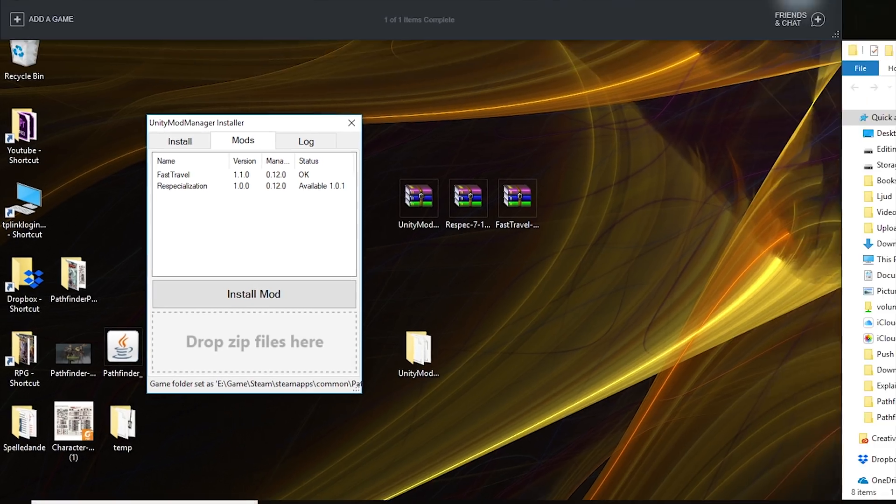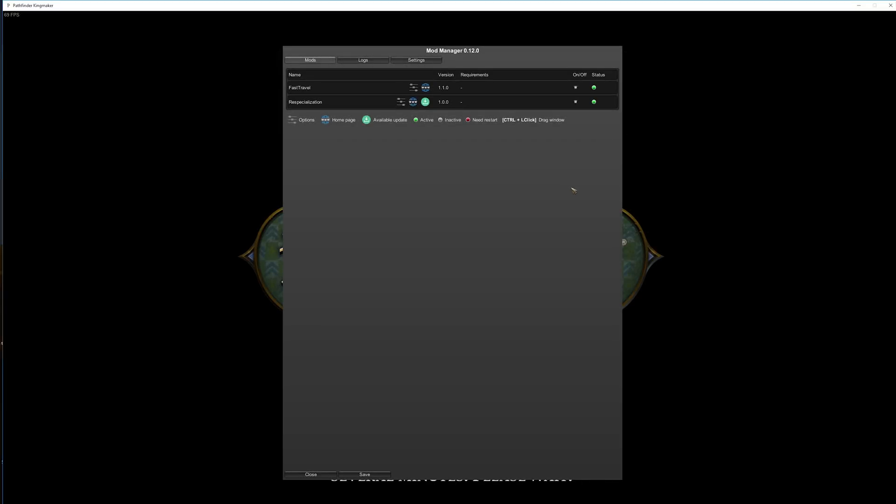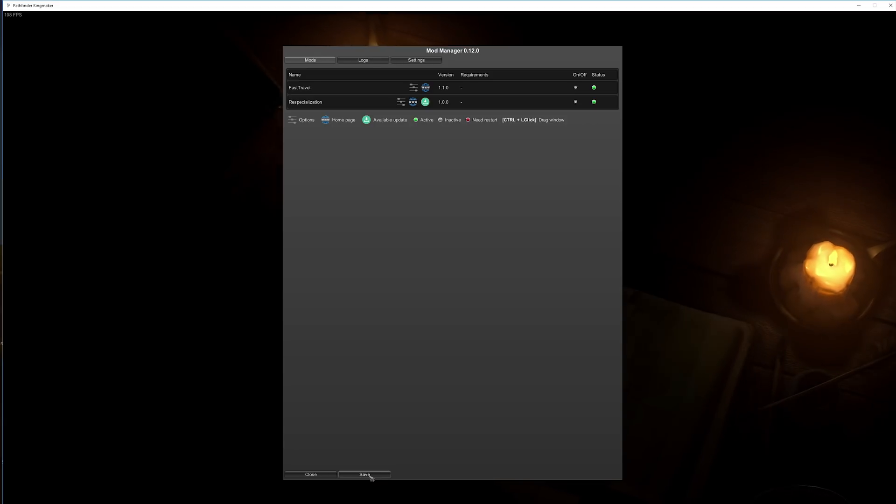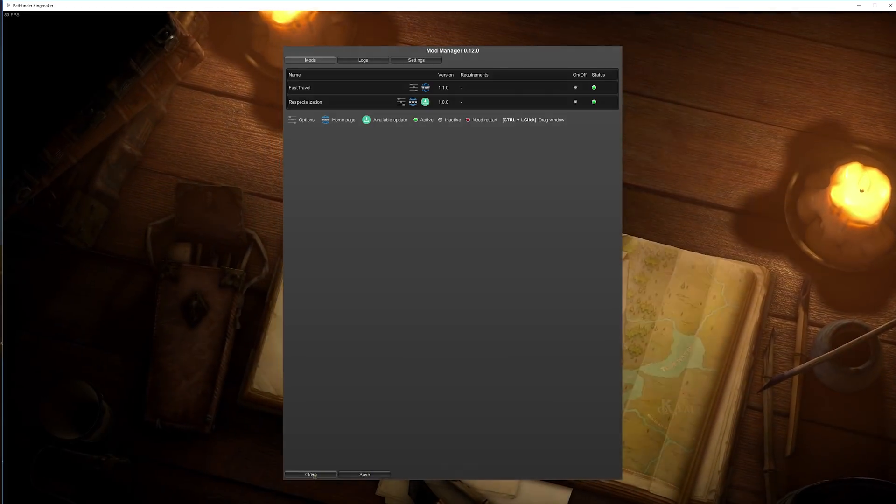So let's show you that it worked. Here you can see that I have mod manager, the version and the mods. Status shows me that they're active. On off, I can press those buttons to turn them off or on. And I can also see here that there's an update available for one of the mods. I can save my settings or close the mod manager here.